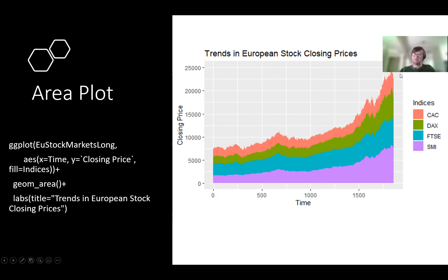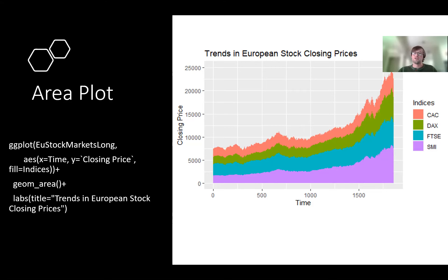This is similar information but instead of separate lines, this uses geom_area. Now it's basically ordering them by size and stacking them. You can see like what's the overall closing price, and it also splits them out by the specific index so you can see the relative size for each. It's basically the same overall code — you just use a different call, geom_area. I hope it's clear that you use the same syntax for a lot of these figures, but the nice thing is you can just change one call like the geom_underscore and you get radically different figures.